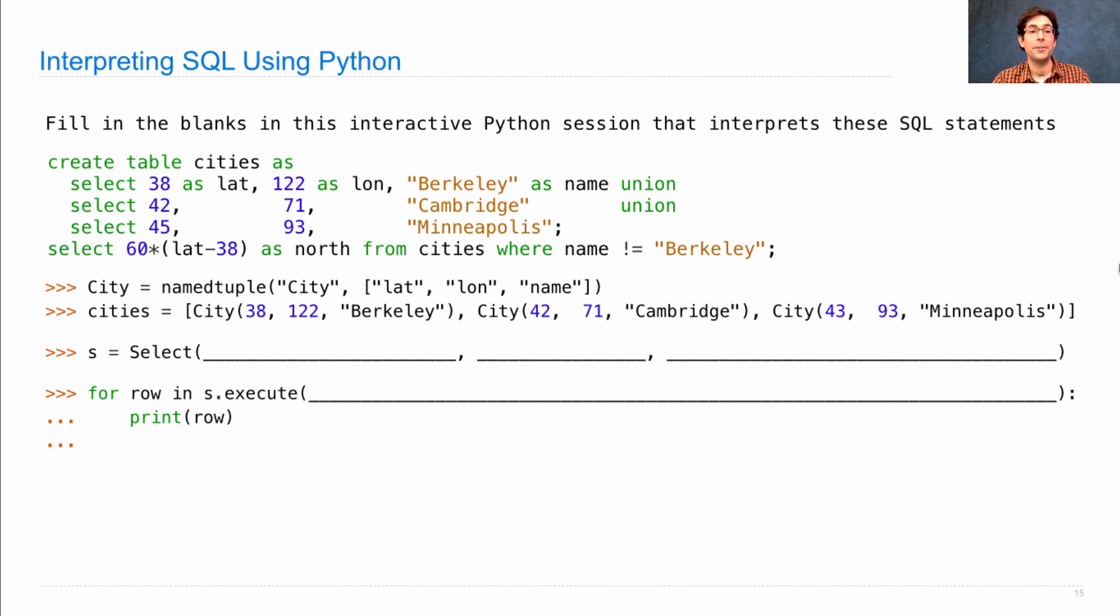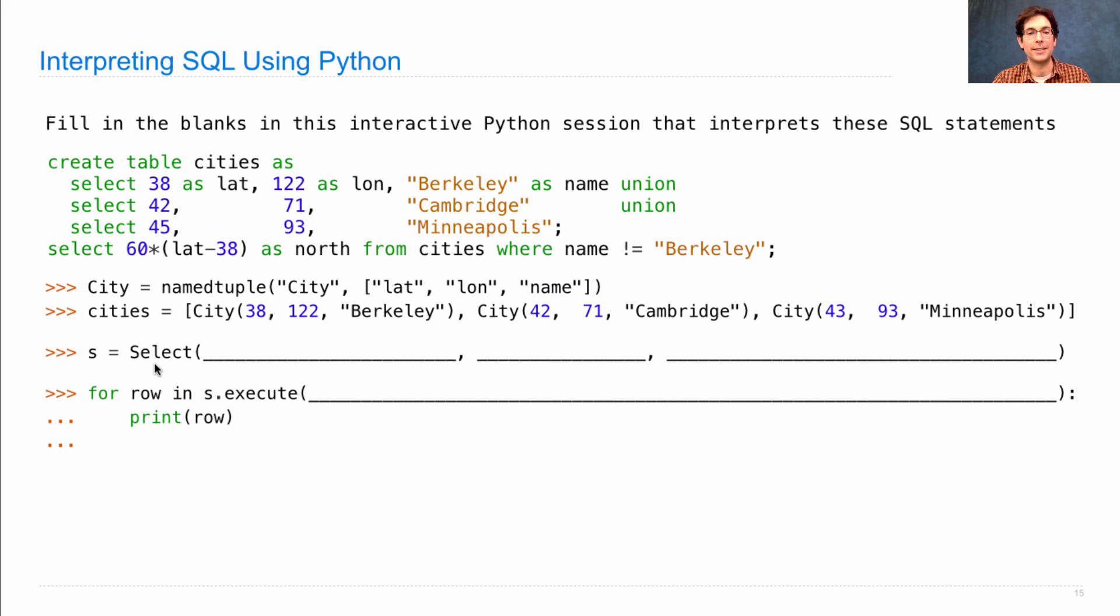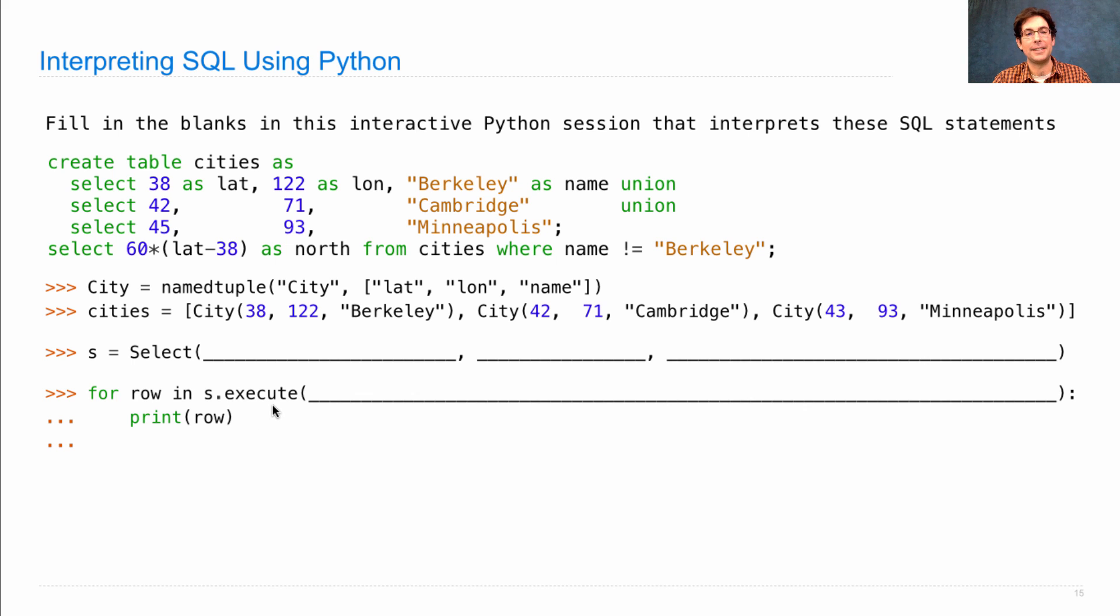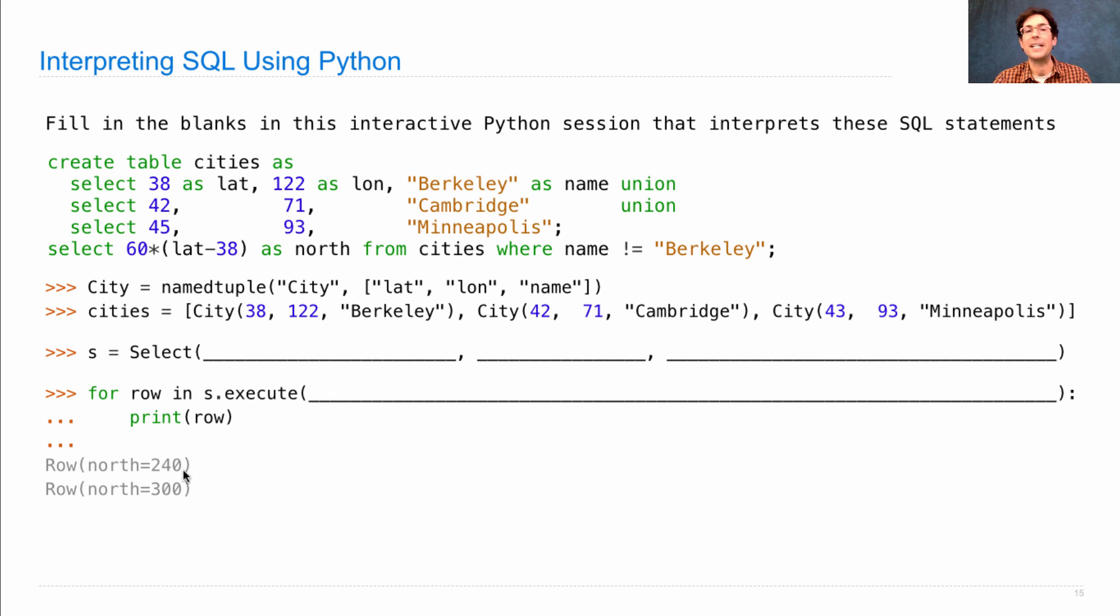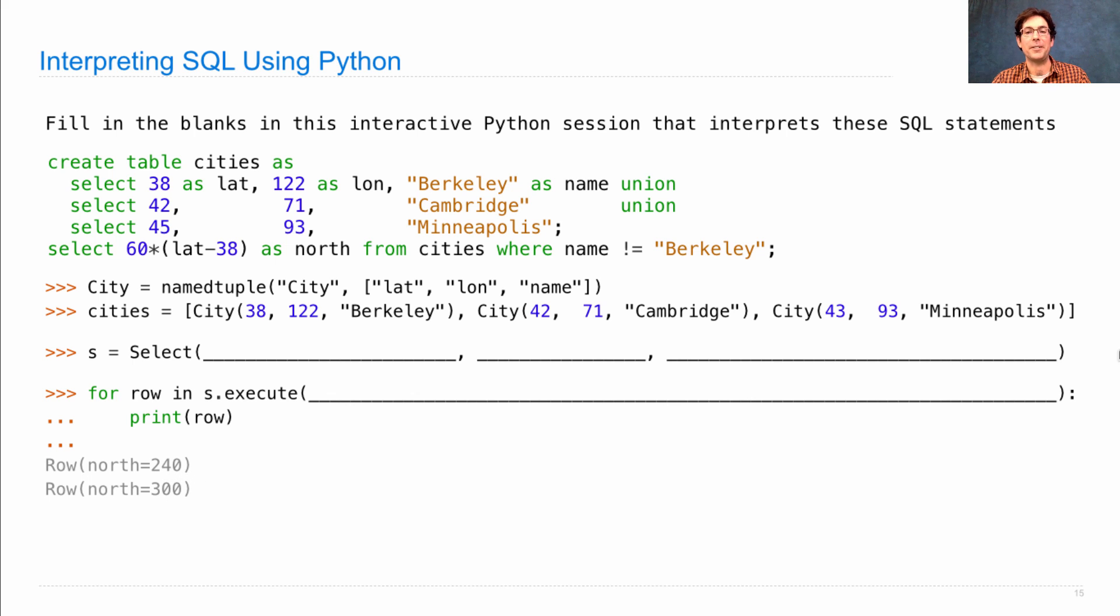We'll do this by creating a select statement as a select object, passing in the appropriate arguments, and then executing it to give us the list of result rows, which we'll print out. Printing out the result rows should give us that Cambridge is 240 nautical miles north of Berkeley and Minneapolis is 300 nautical miles north.